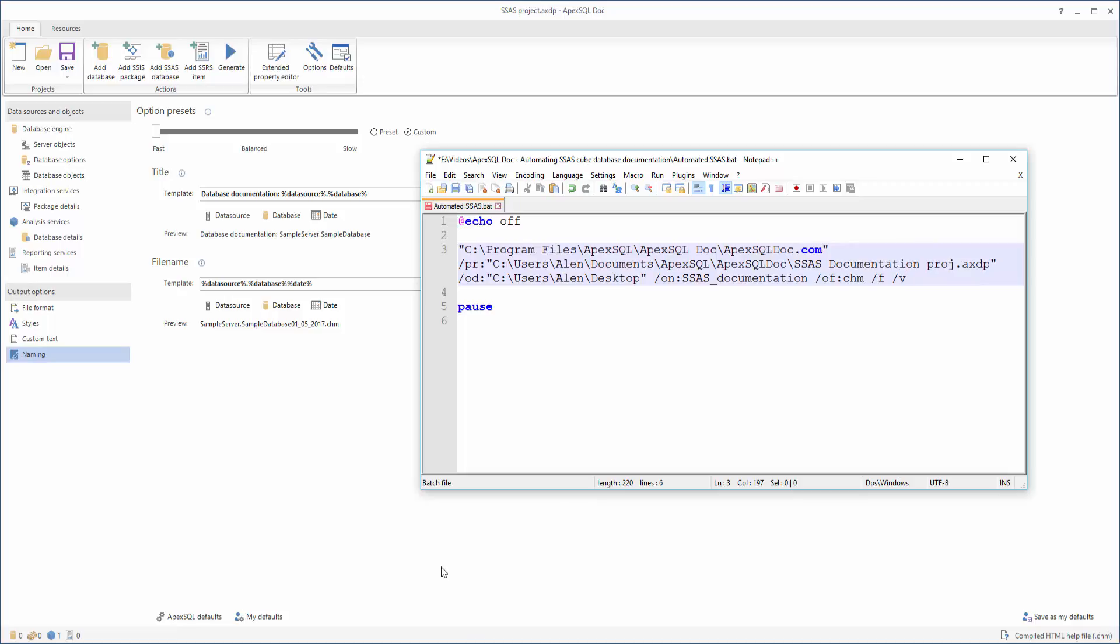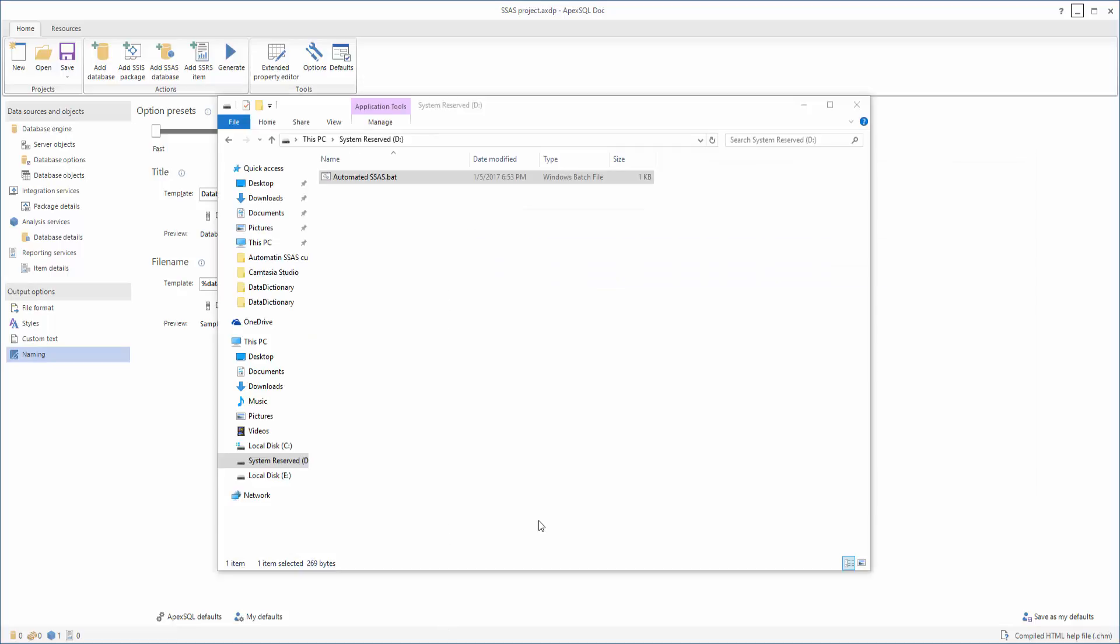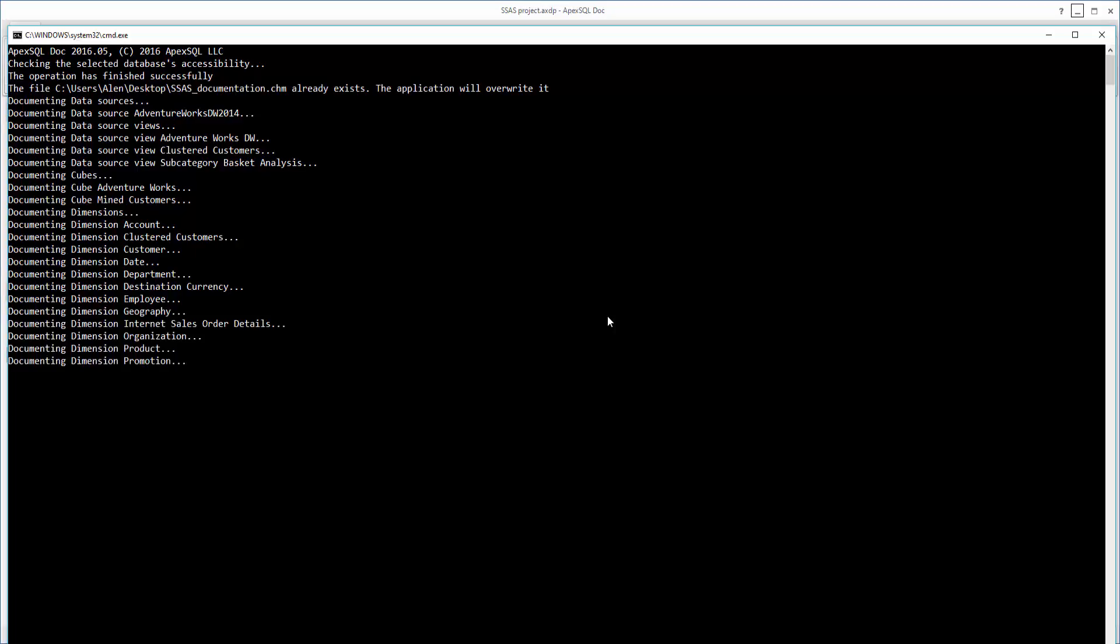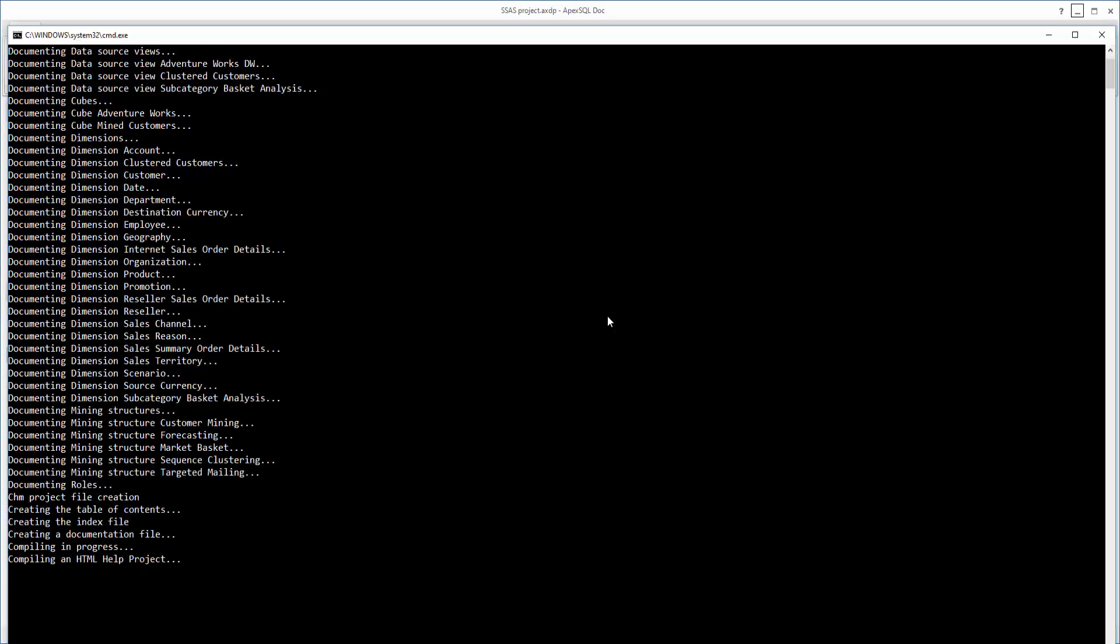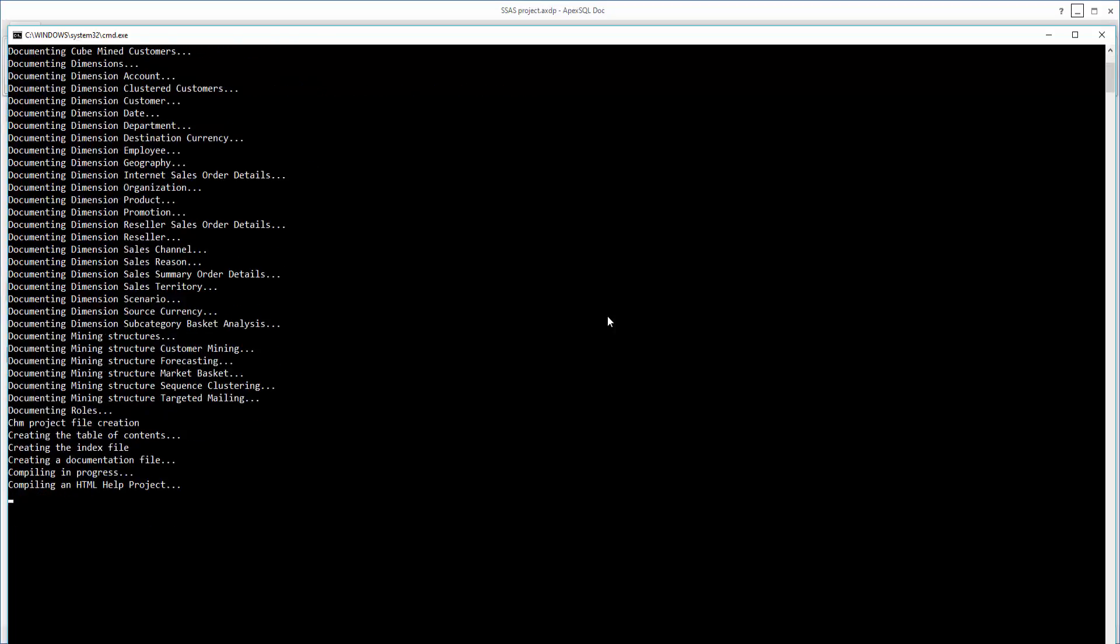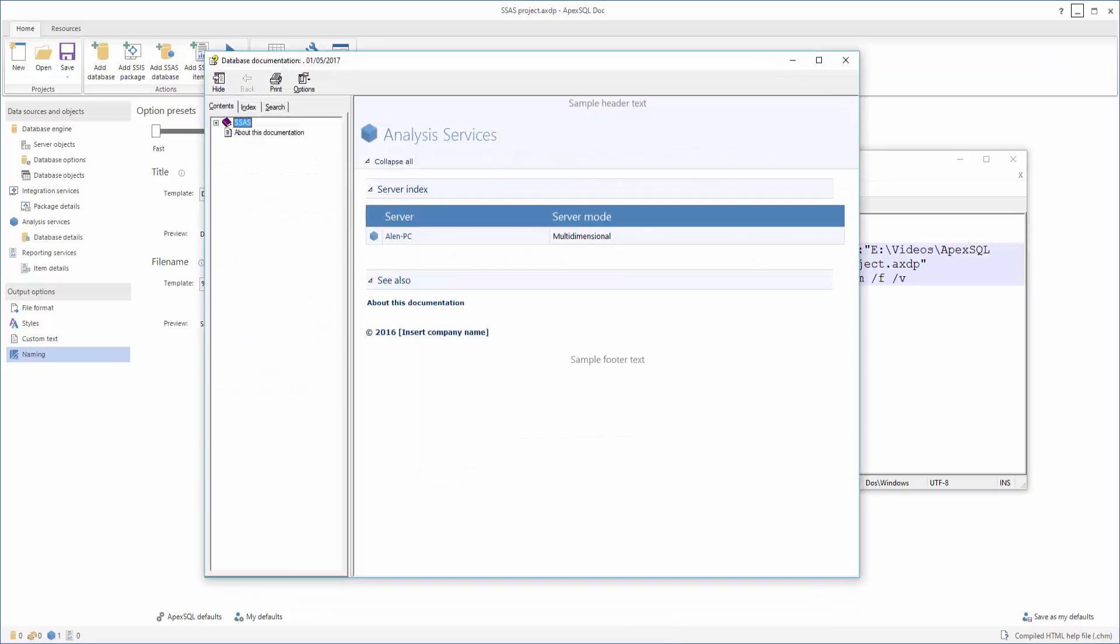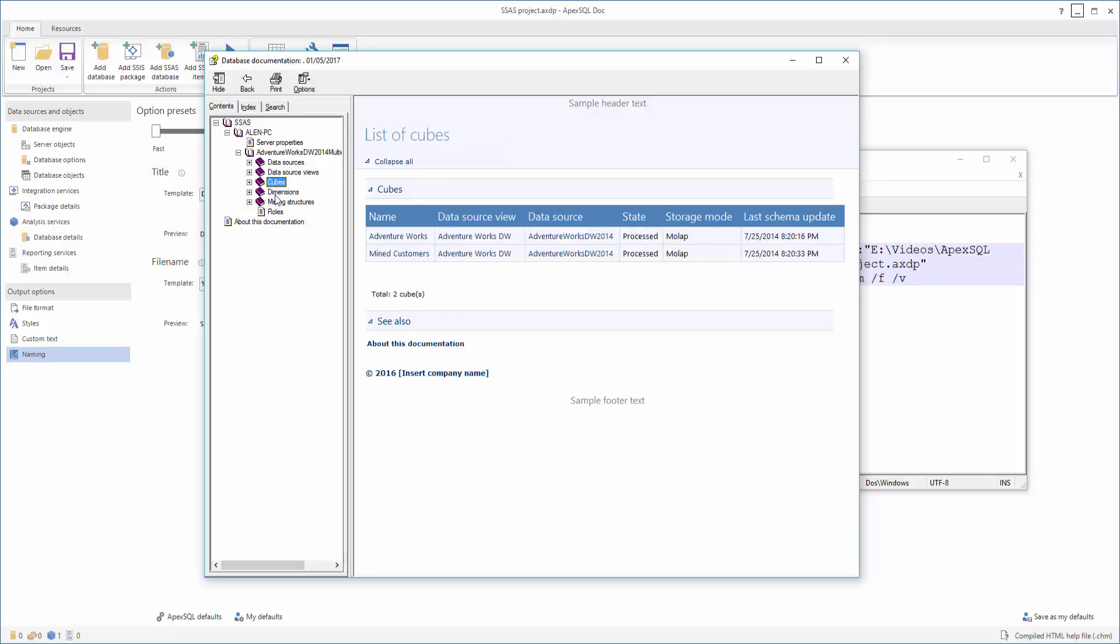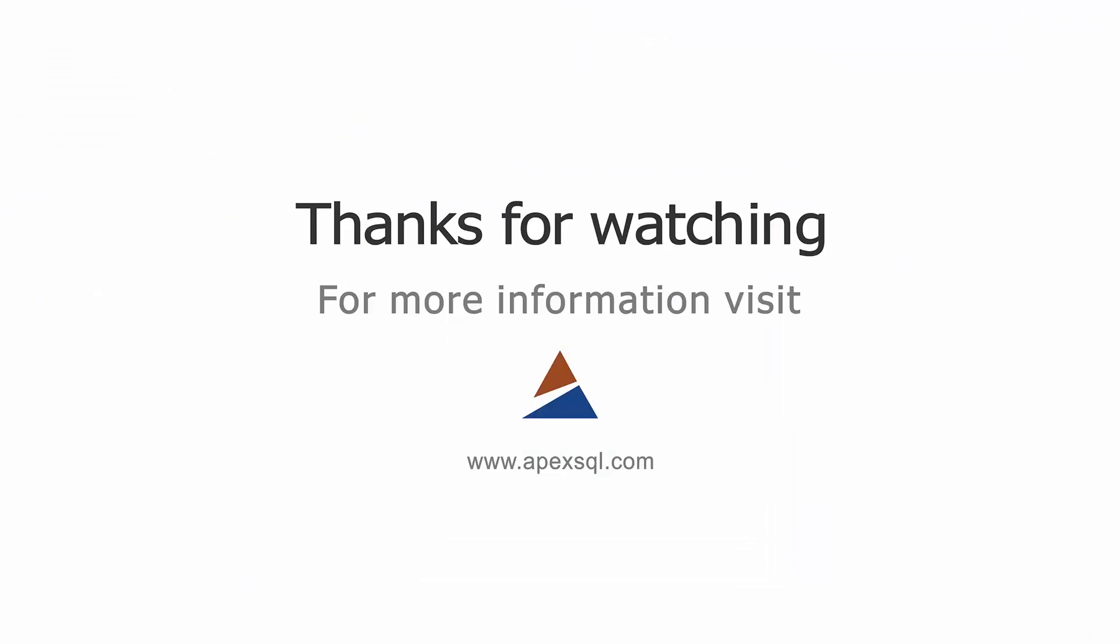When you have specified all required switches, save the file with a .bat file extension. After that, you can execute the bat file, and you should get the same results as we demonstrated using the GUI. When the process is completed successfully, you will see an error code 0 message. Now you have completed the documentation with all the wanted details, which was made automatically with a single click. For more information, please visit ApexSQL.com.